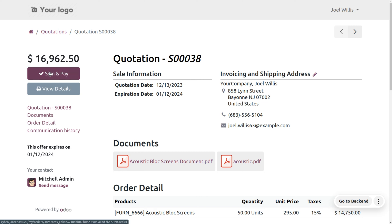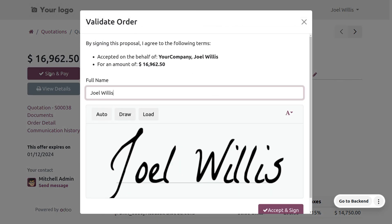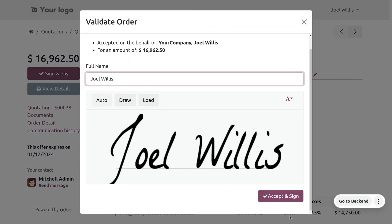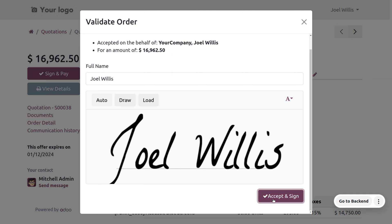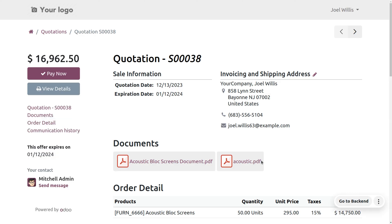Now the customer Joel is going to confirm the order by signing the quotation. You can put a sign in order to validate the order, and he can also make the payment. In order to make the payment, first he has to confirm the order. Upon confirming the sign, the quotation will be considered as a sale order.